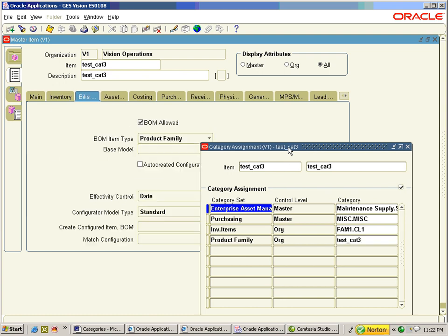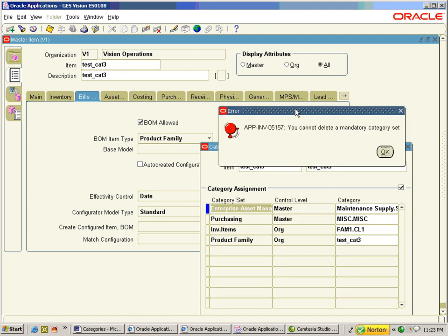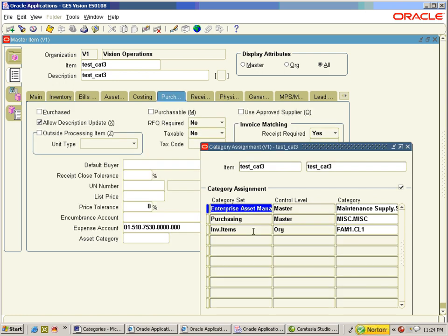On making the BOM item type Product Family, the fourth entry gets entered. As long as the item is assigned to a particular functional area, it is not possible to delete the DCS/DCC combination. I have removed the item from all the functional areas, but all the category code DCS/DCC combinations remain.